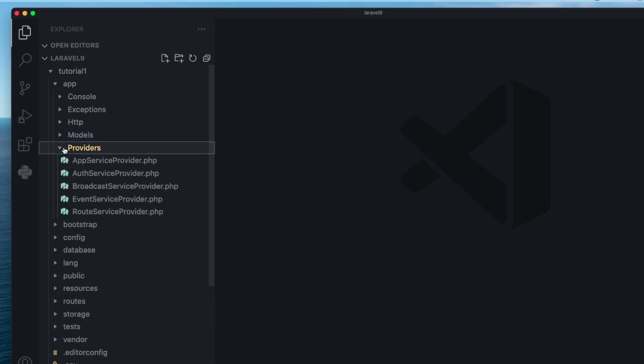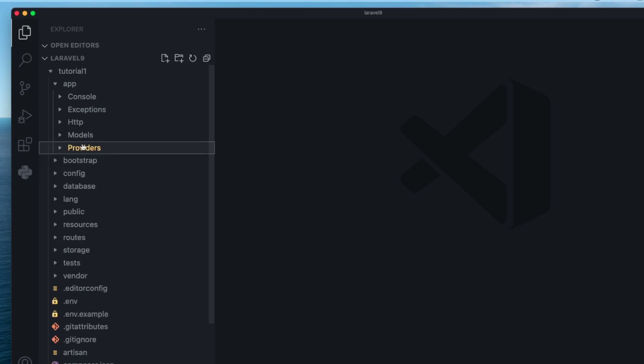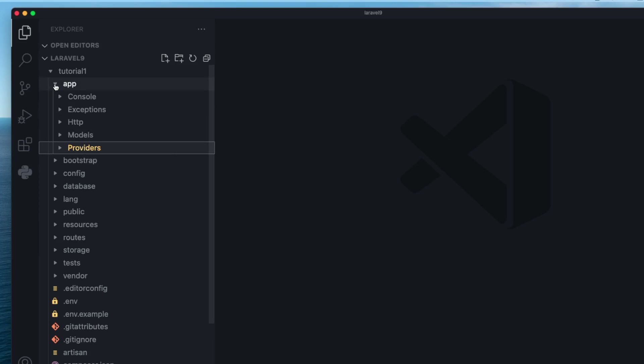The last folder inside app is the providers folder. This is a more advanced folder, so I'm not going to cover it today — we'll do that later on. It's not that important to start with.